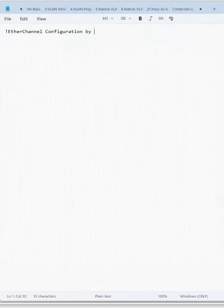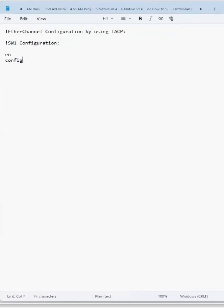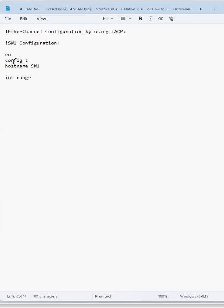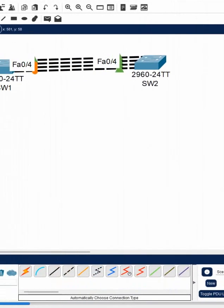By using LACP. First, I will write here switch one configuration: enable, config t, hostname SW1, and then interface range f0/1-4.